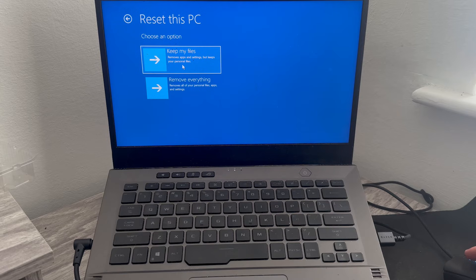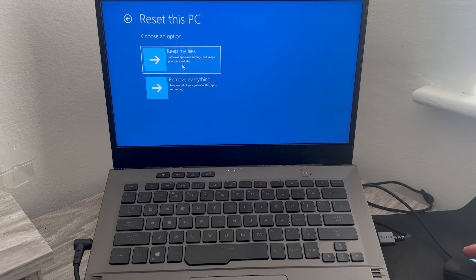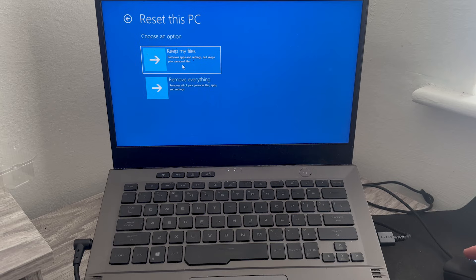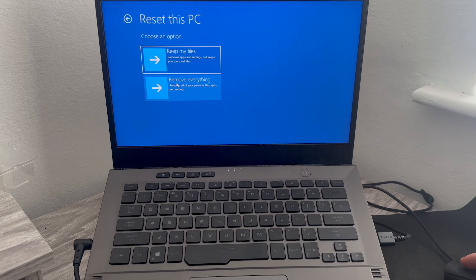Now before we do this, it's worth mentioning that you must back up any important data or files, as resetting your laptop this way will remove everything from the hard drive and restore the software to how it was when you first bought it.